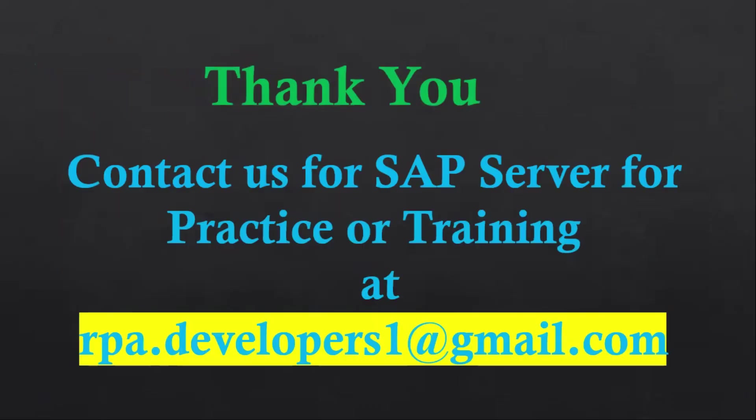That's all from this video. If you need the SAP server license for practice or training purposes, you can contact us. We can provide you the SAP license which you can use for training and practice purposes. I hope this video is helpful. Thank you for watching.